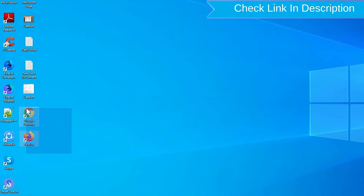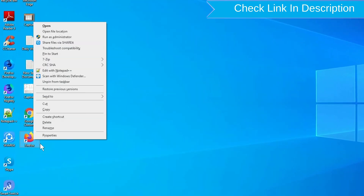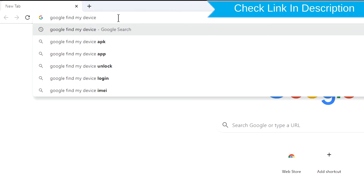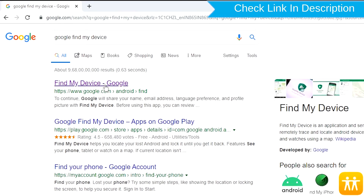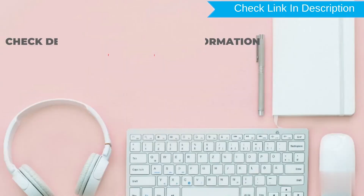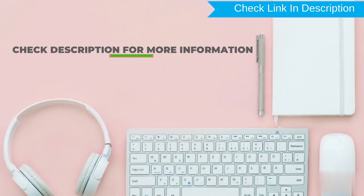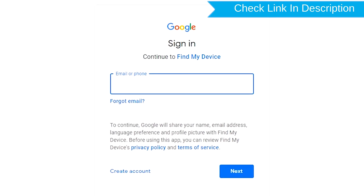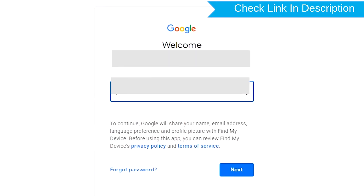Take another phone or PC and open any browser. After that, visit Google Find My Device — we provide the link in description. Check description for more information. Sign in using the Google login credentials which are used on your phone.